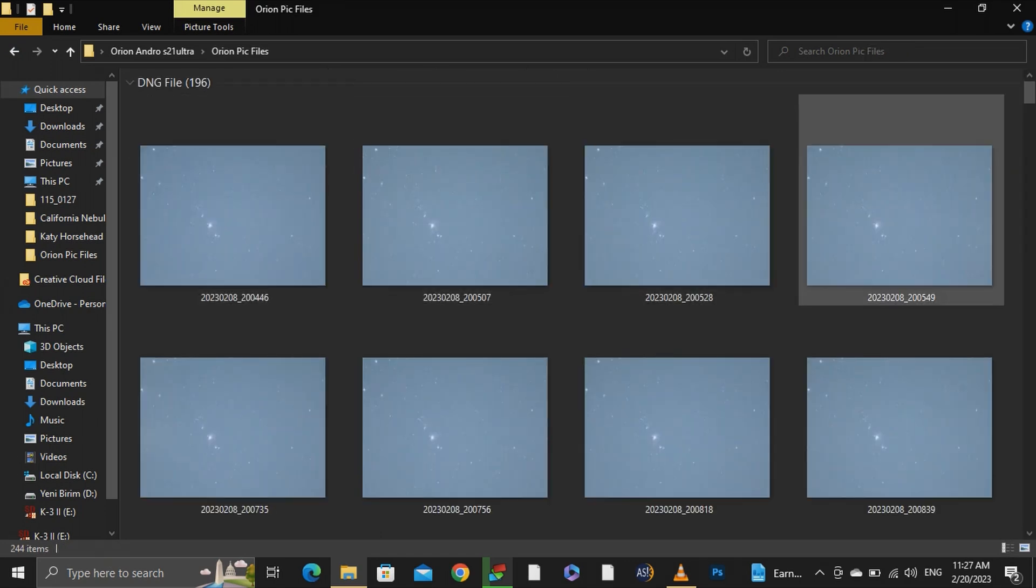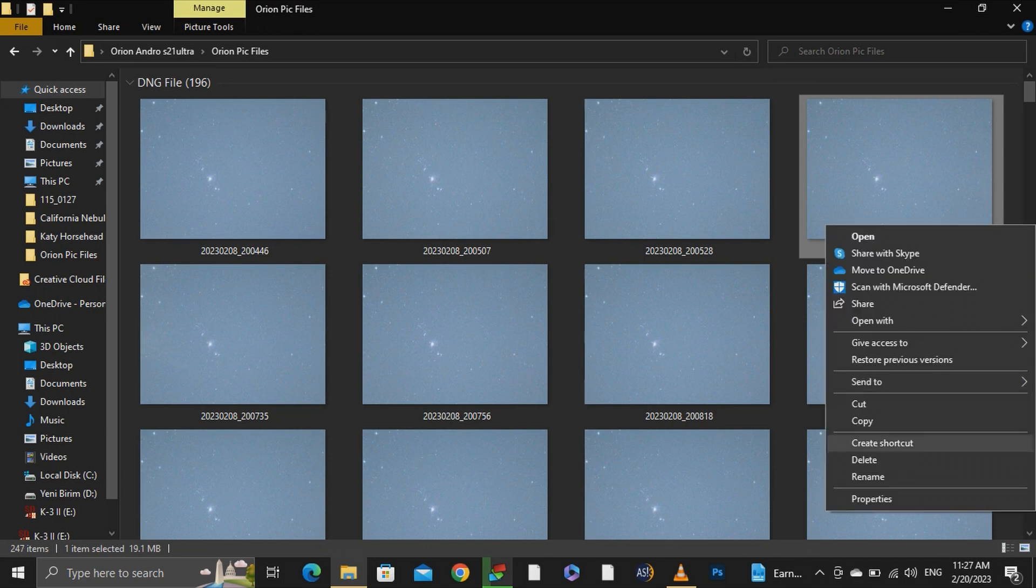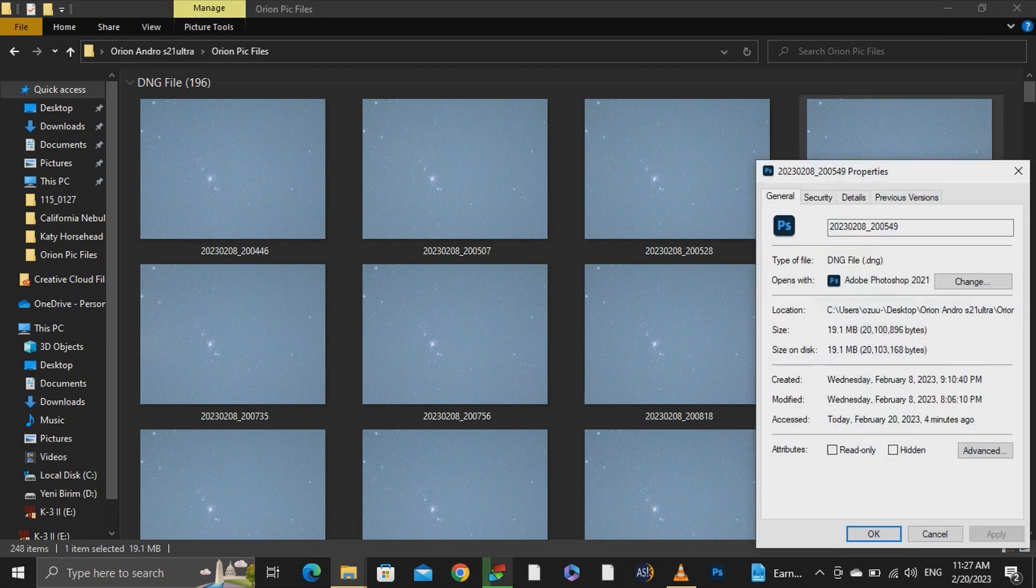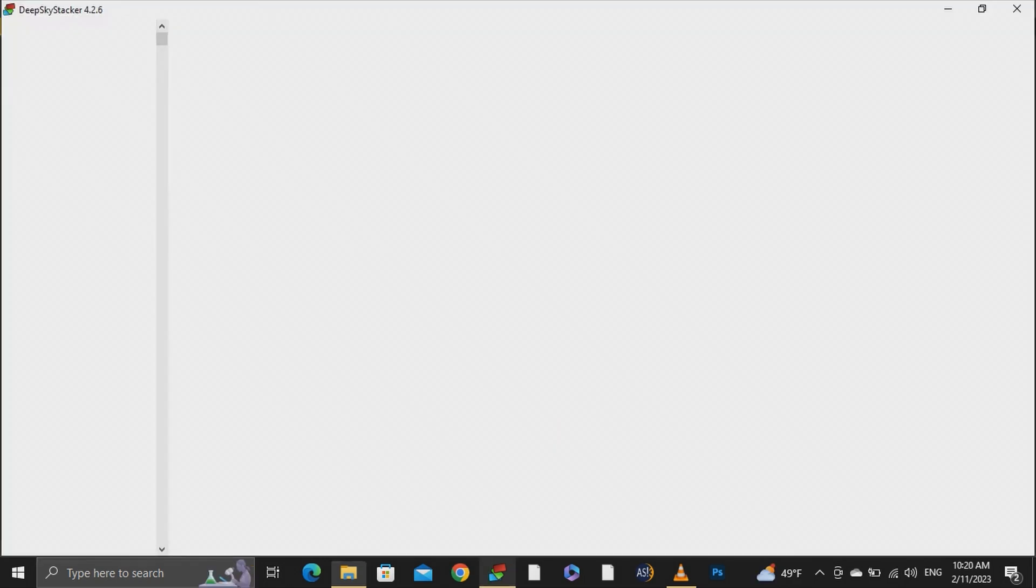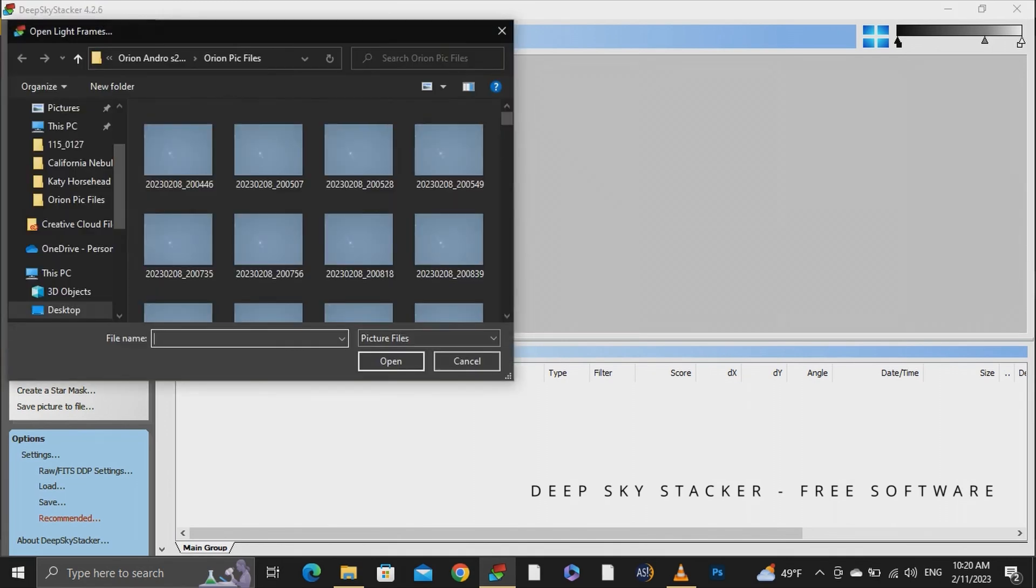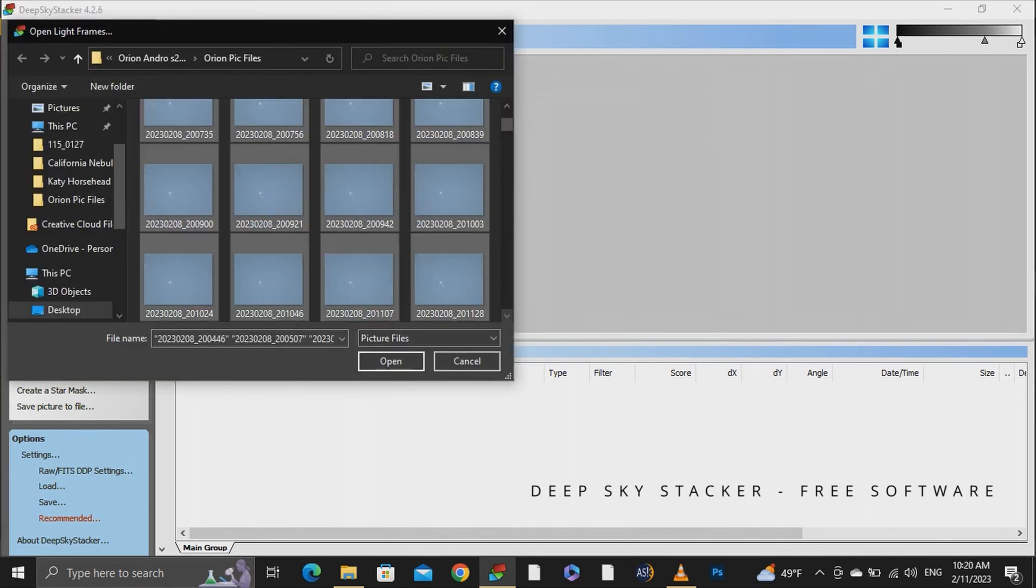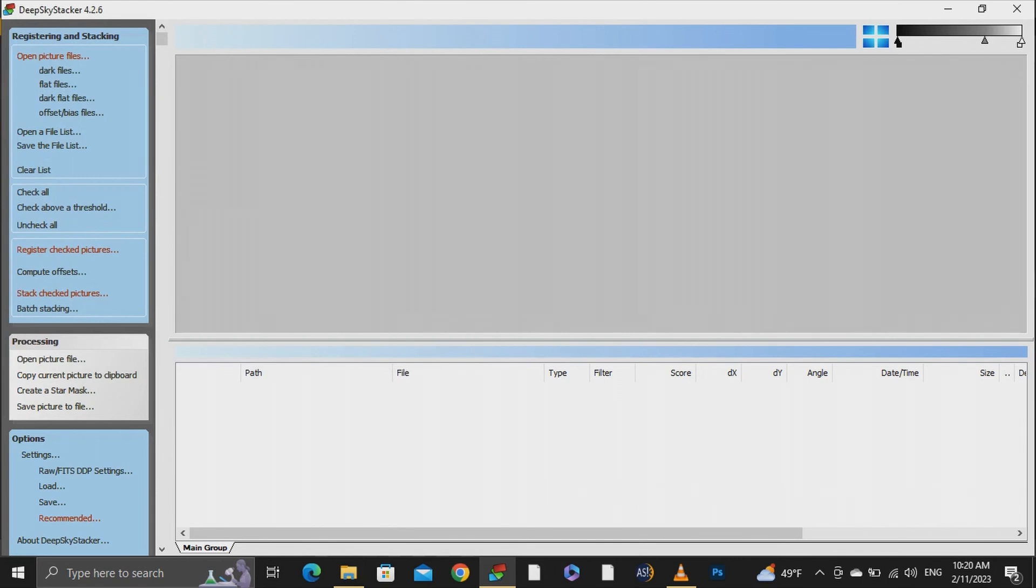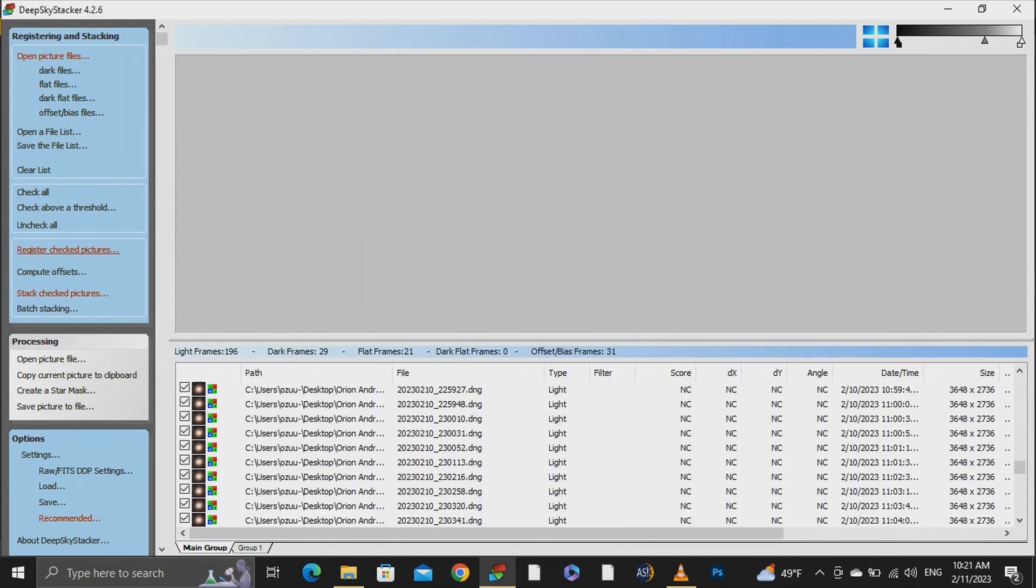Today I want to test how much improvement calibration frames have over your final image. Considering that I'm using a tiny smartphone camera that creates a lot of noise, I really want to see if it improves the image quality by adding the calibration frames. To test it out I will stack my orion nebula captures using the calibration frames and the same image without using the calibration frames to compare them after with photoshop.